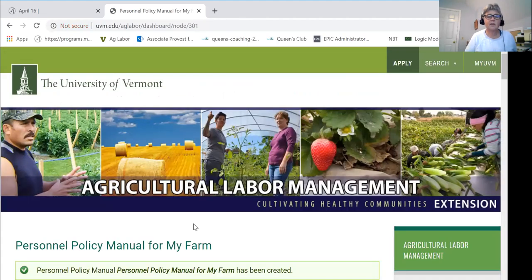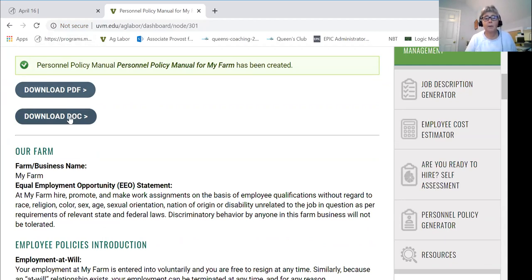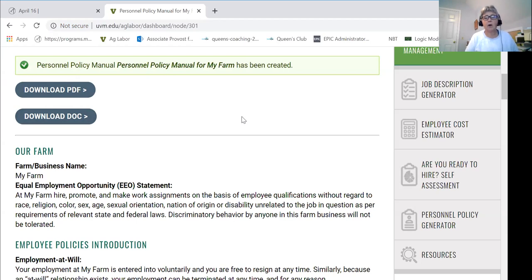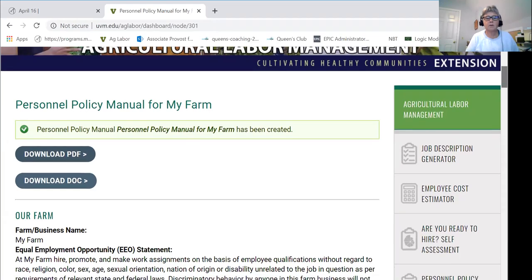Once you have everything the way you'd like it, click the Submit button. You're presented with two options: download a printable PDF or download it as a DOC file. We strongly suggest you immediately download it as a DOC file and save it to your employment and labor files on your computer — that gives you the ability to open it back up and continue editing. Importantly, once you close out of this tool all of your information is erased and cannot be recovered, which is why we always recommend downloading it as a document file.